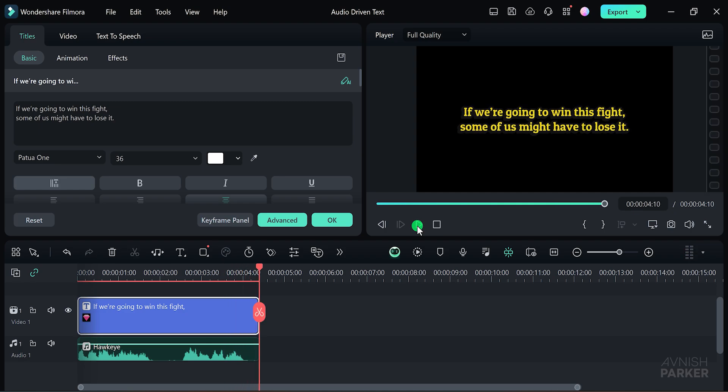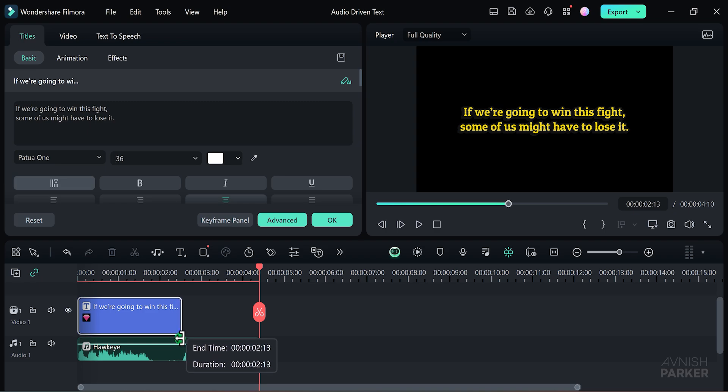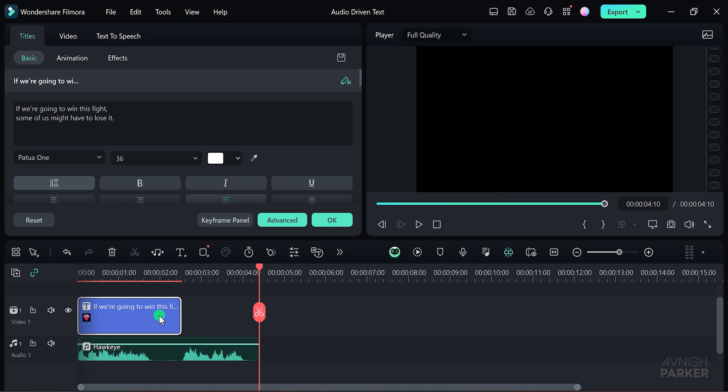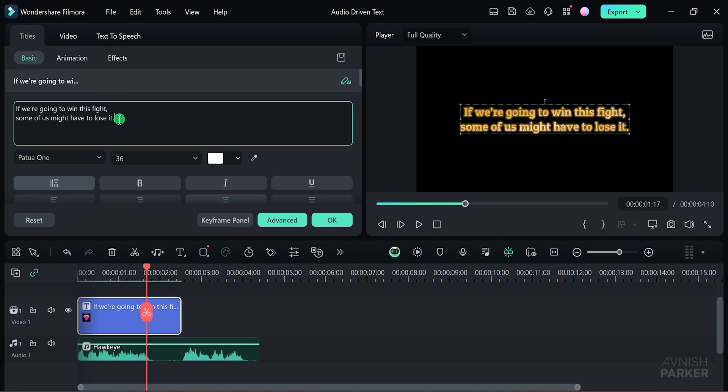Now, one more thing. You can also use this feature to create subtitles. Here's how you can do it. First, trim your text layer to fit your audio. Then, remove the bottom line by pressing Ctrl or Command plus X.